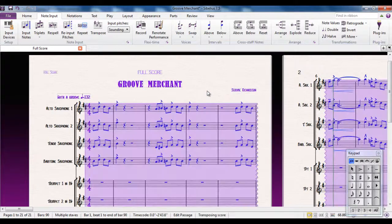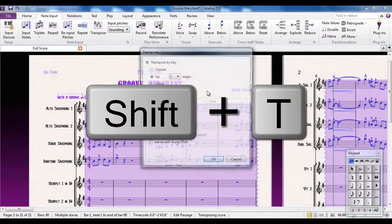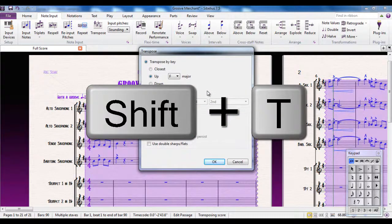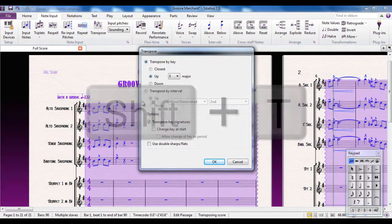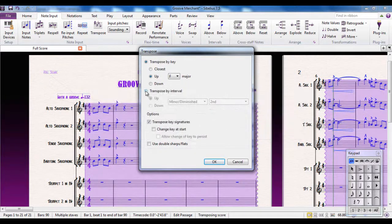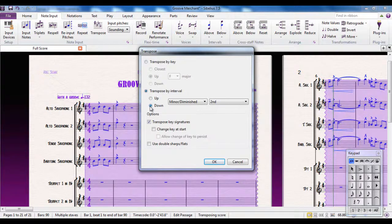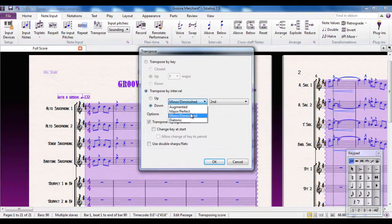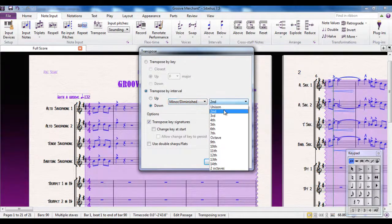First of all, I'll do CTRL-A to select all again. And the shortcut this time is SHIFT-T — it brings up the same box. But this time I'm going to transpose by interval. Instead of going up another tone, I'm going to go down this time. Currently I'm in the key of F, so I'm going to go down into the key of D, which means I've got to go down a minor third.